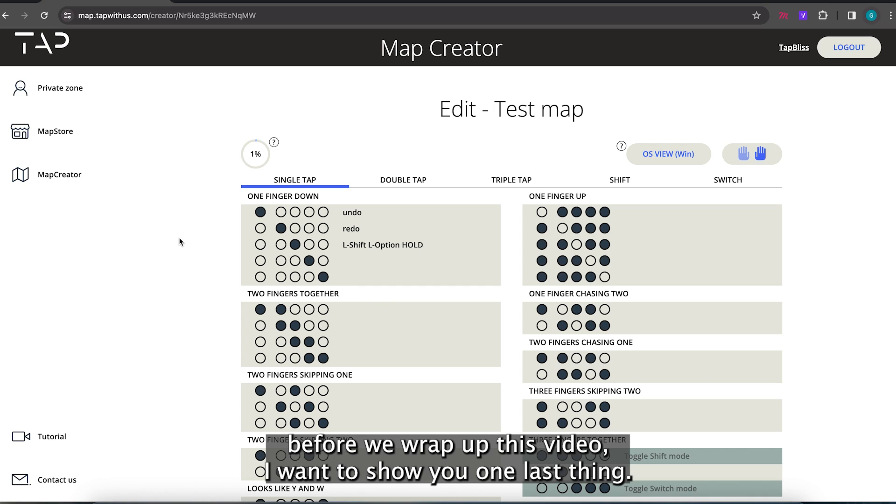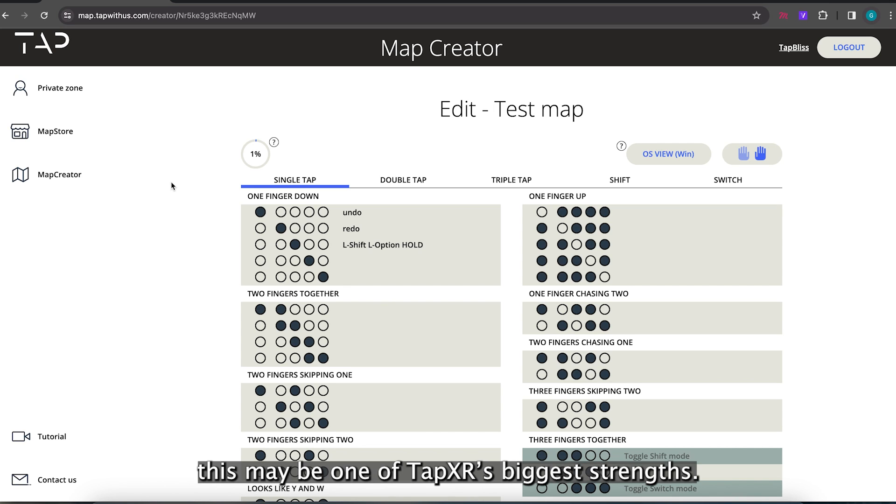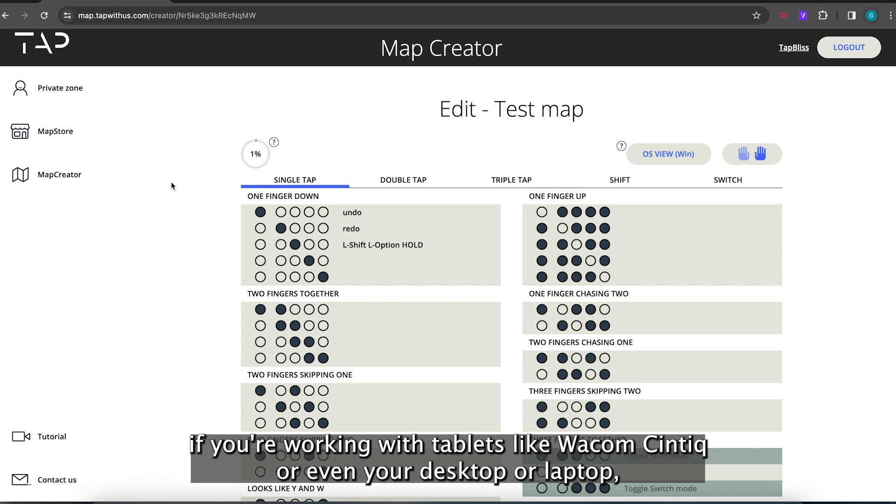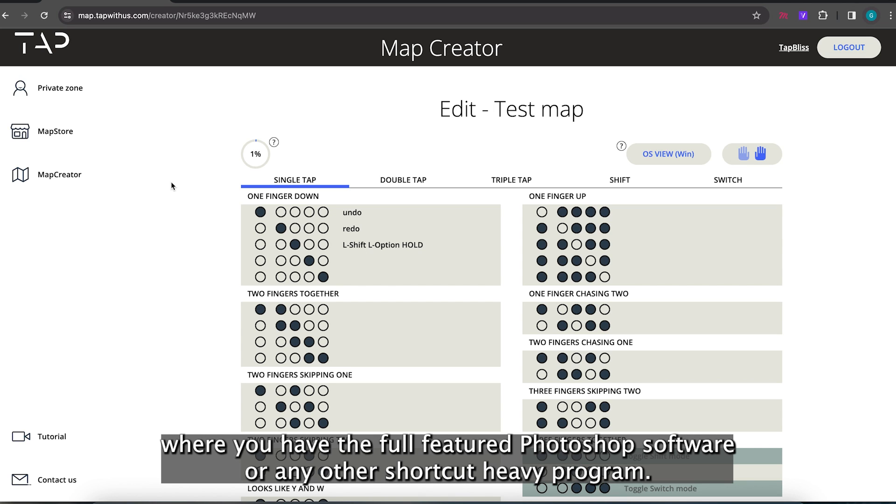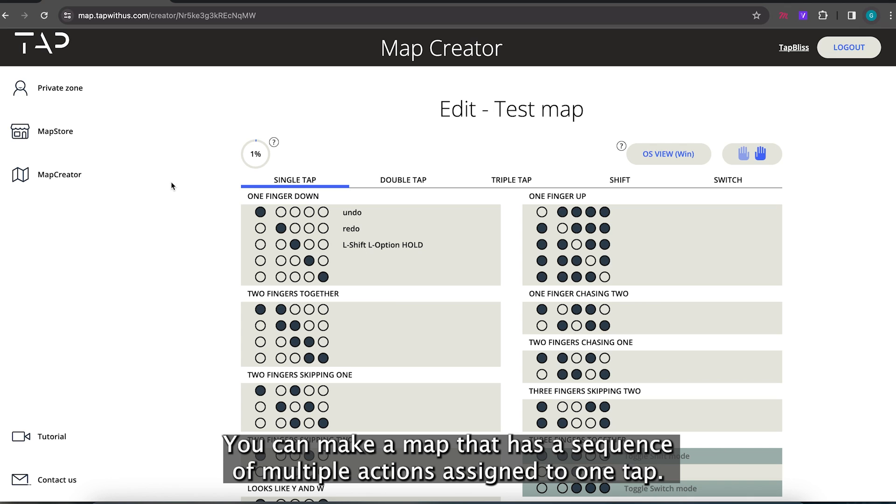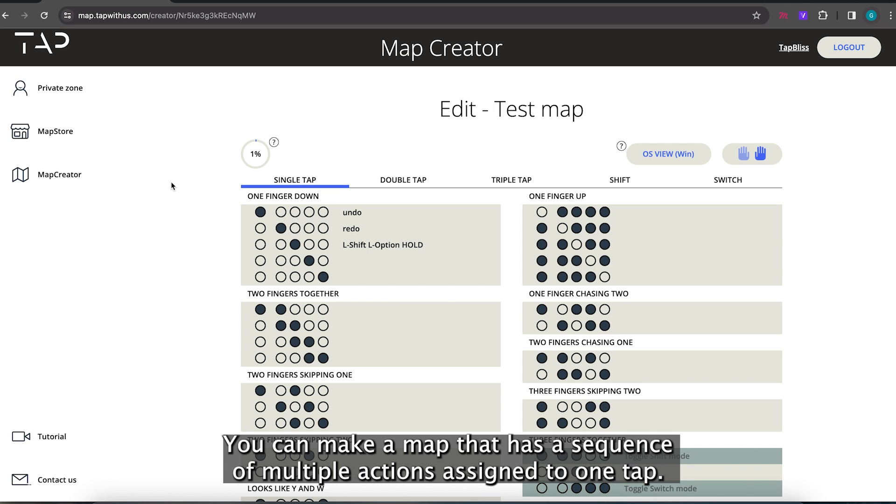Now before we wrap up this video I want to show you one last thing. This might be one of TapXR's biggest strengths. If you are working with tablets like Wacom Cintiq or even your desktop or laptop where you have the full featured Photoshop software or any other shortcut heavy program, you can make a map that has a sequence of multiple actions assigned to one tap, also known as a macro.